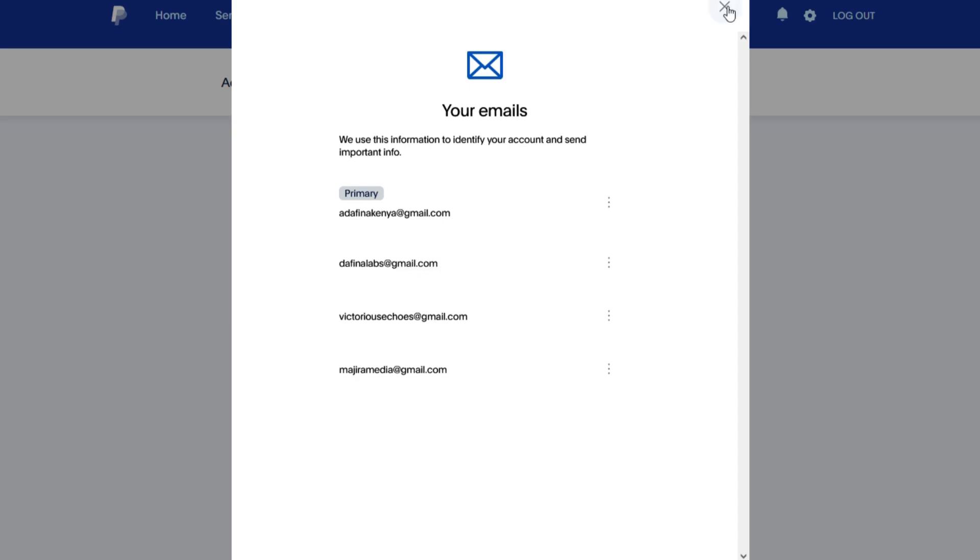So by following these steps, you should be able to add your email onto your PayPal account as one of the means of payment. Thank you for watching and bye-bye.